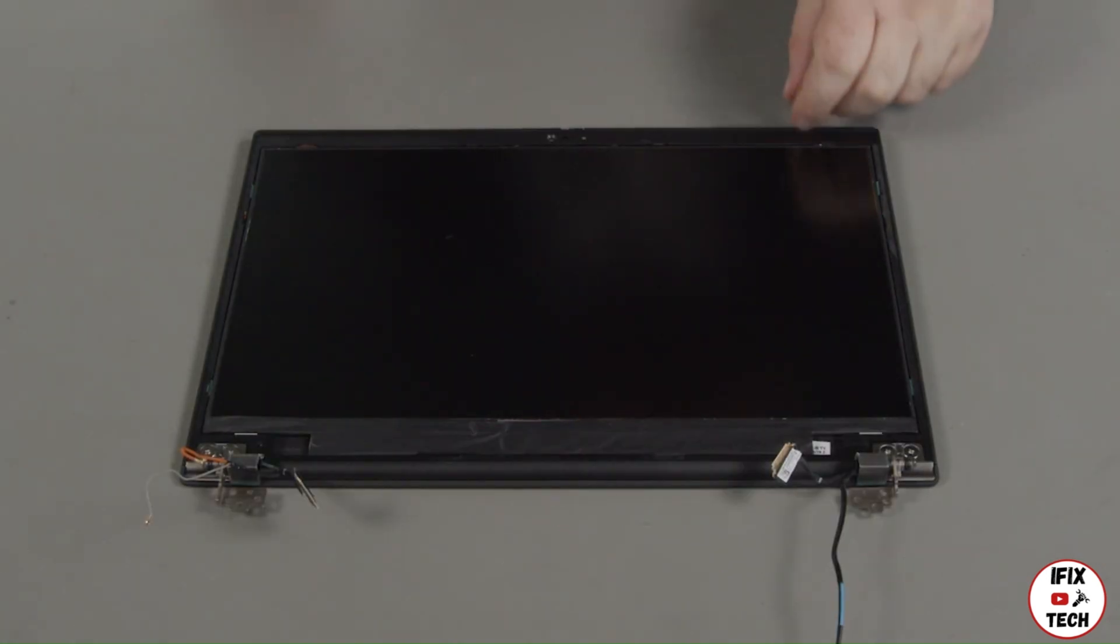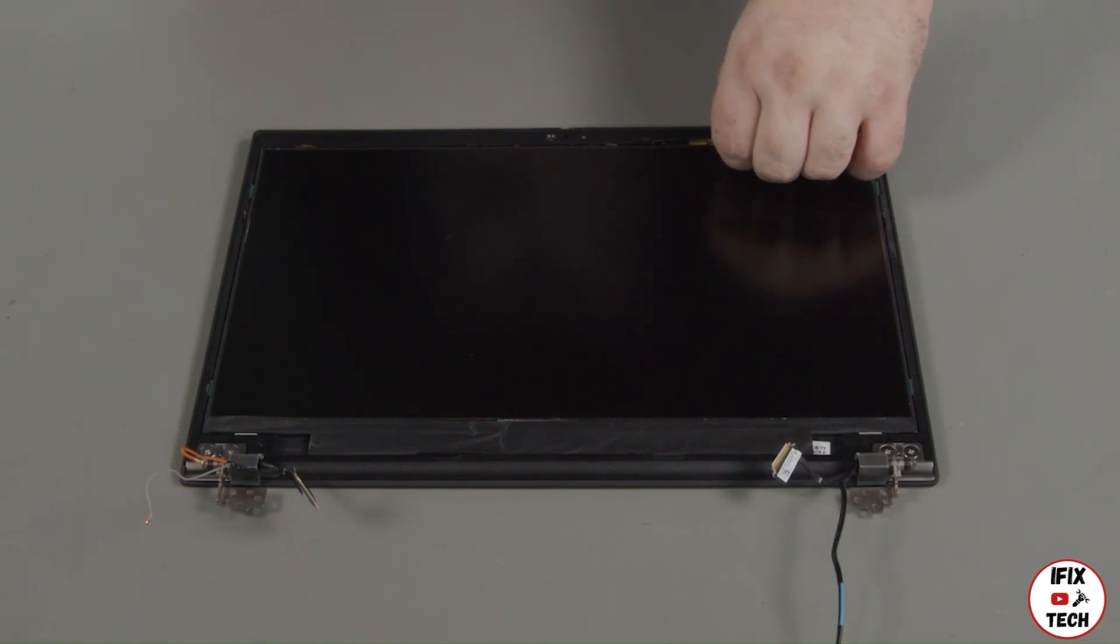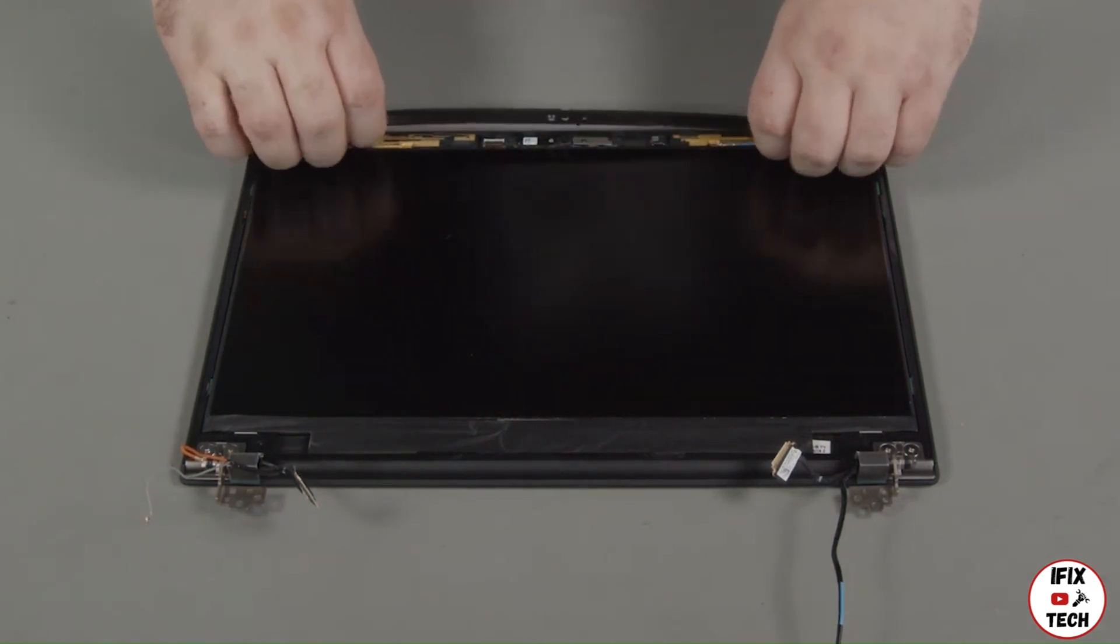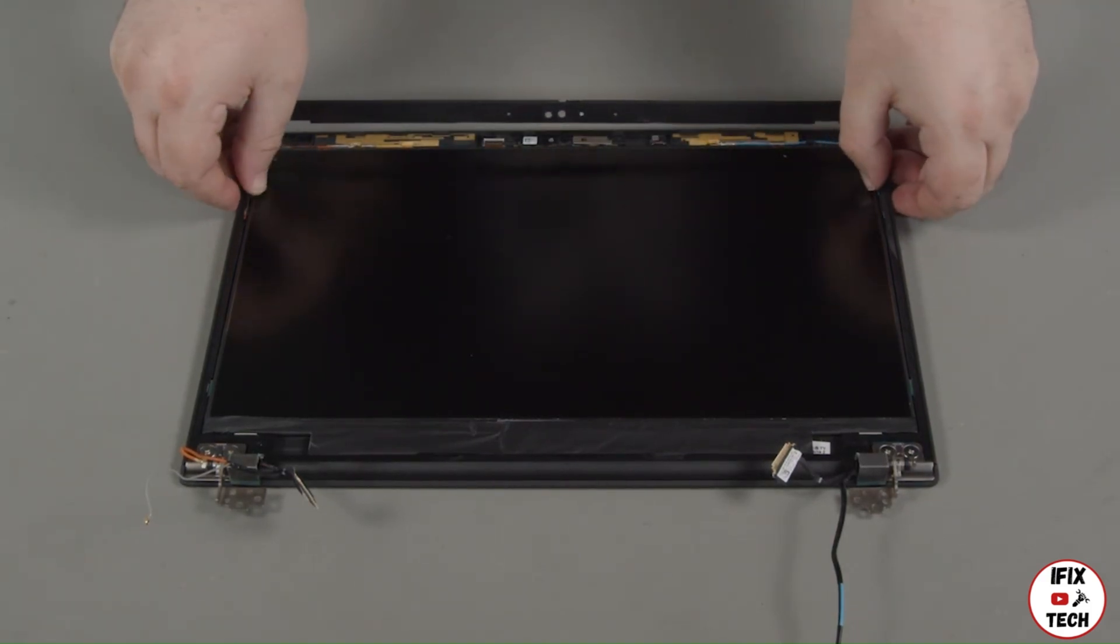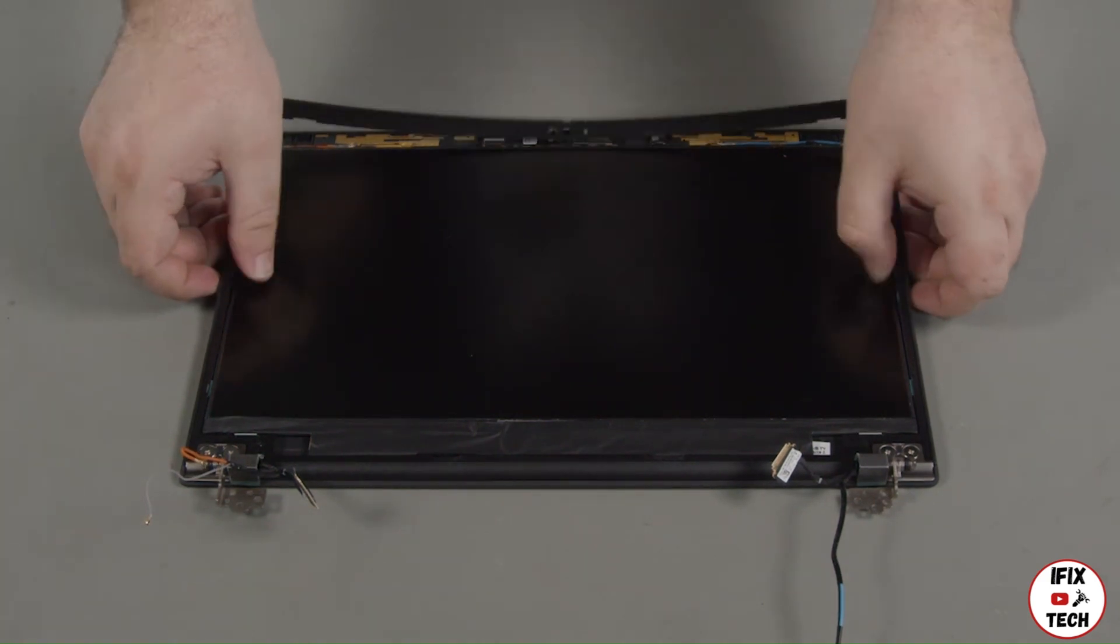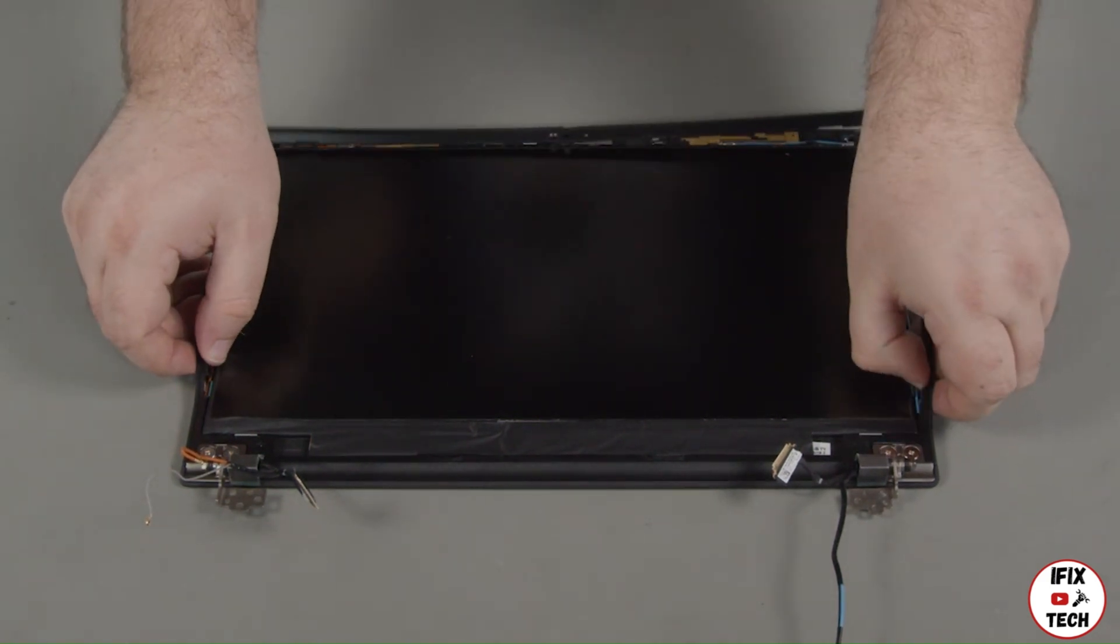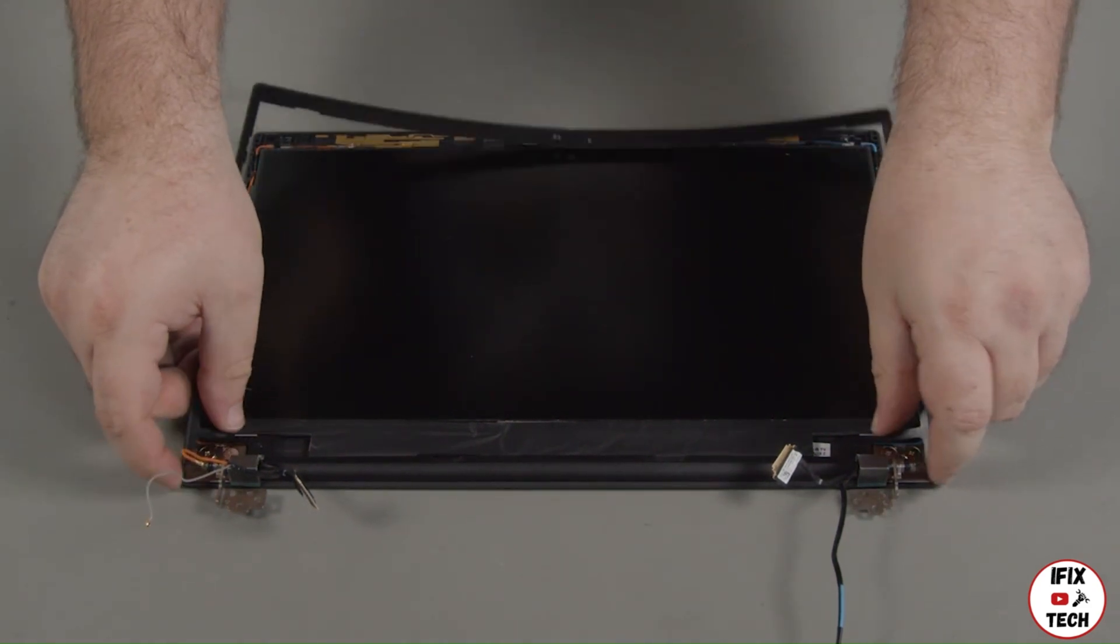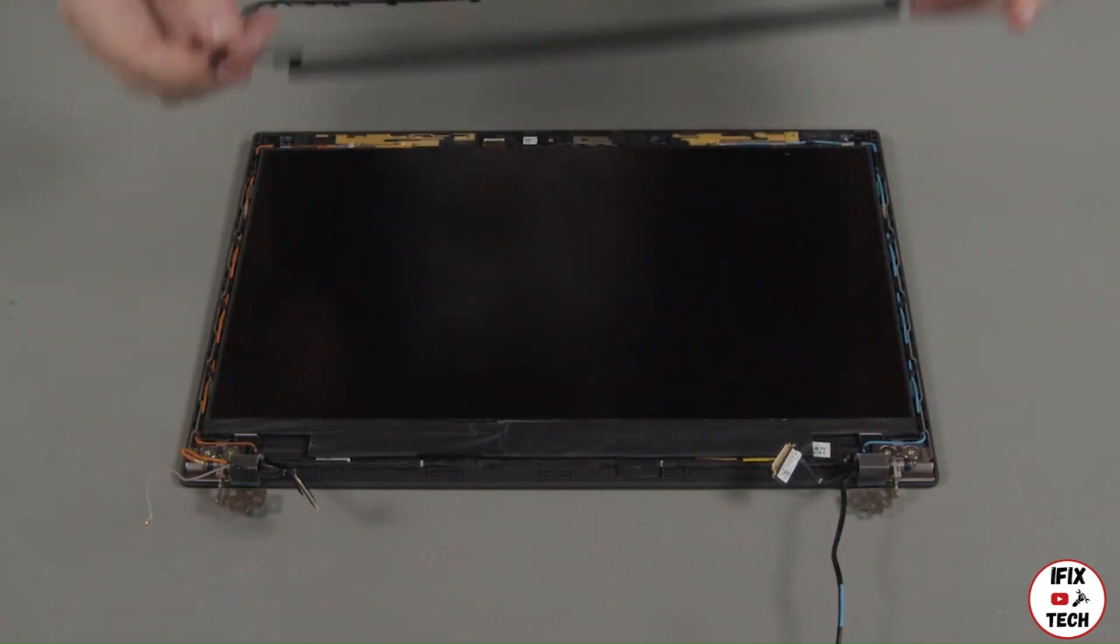In the event that the LCD bezel did not come up with the bezel sheet, you can remove it from the LCD unit now using your fingers or a non-metallic pry tool. Loosen the clips along the edges of the bezel. Remove the bezel from the LCD unit and set it aside to be used in the replacement.